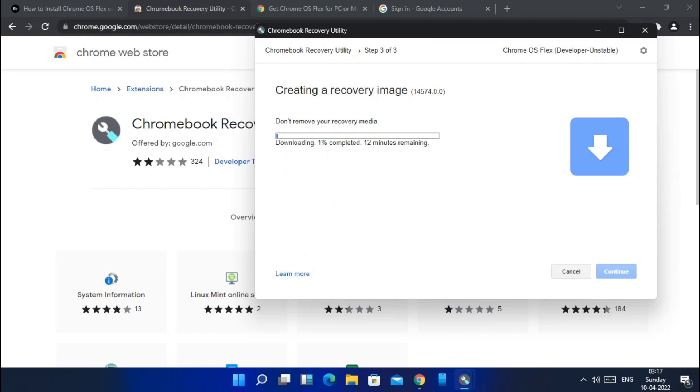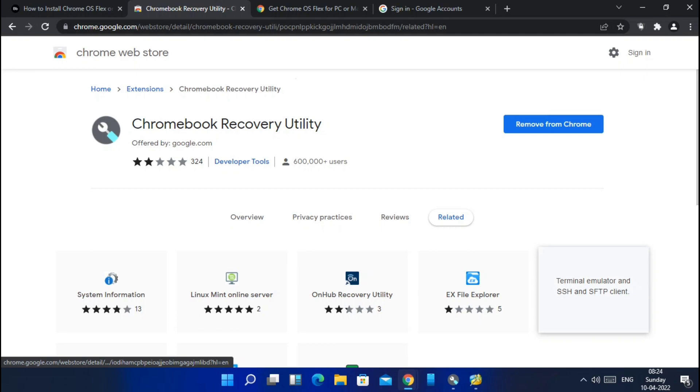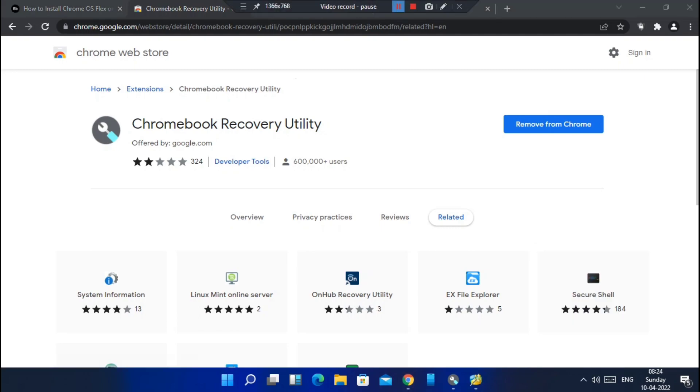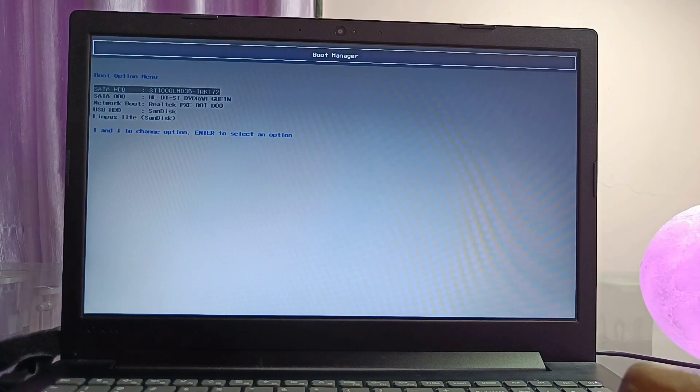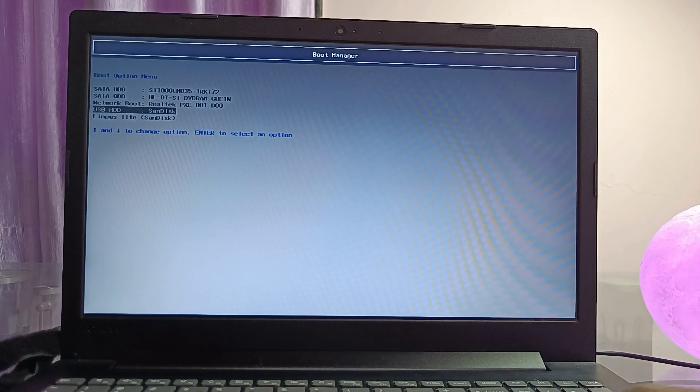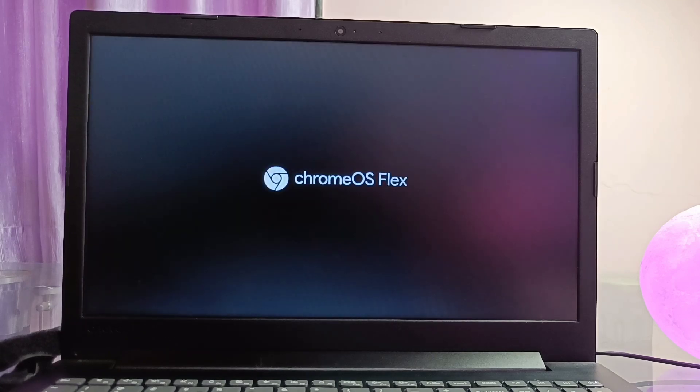Once flashing gets completed, now tap done. Keep the pen drive connected to the PC and reboot your PC. While rebooting continuously press the boot menu key. Here it is F12 for my Lenovo laptop. You can check your boot menu key from Google search. Now you will see the Windows boot menu. From there select the connected pen drive name. Here it is SanDisk in my case. Once done, PC will boot to Chrome OS Flex.